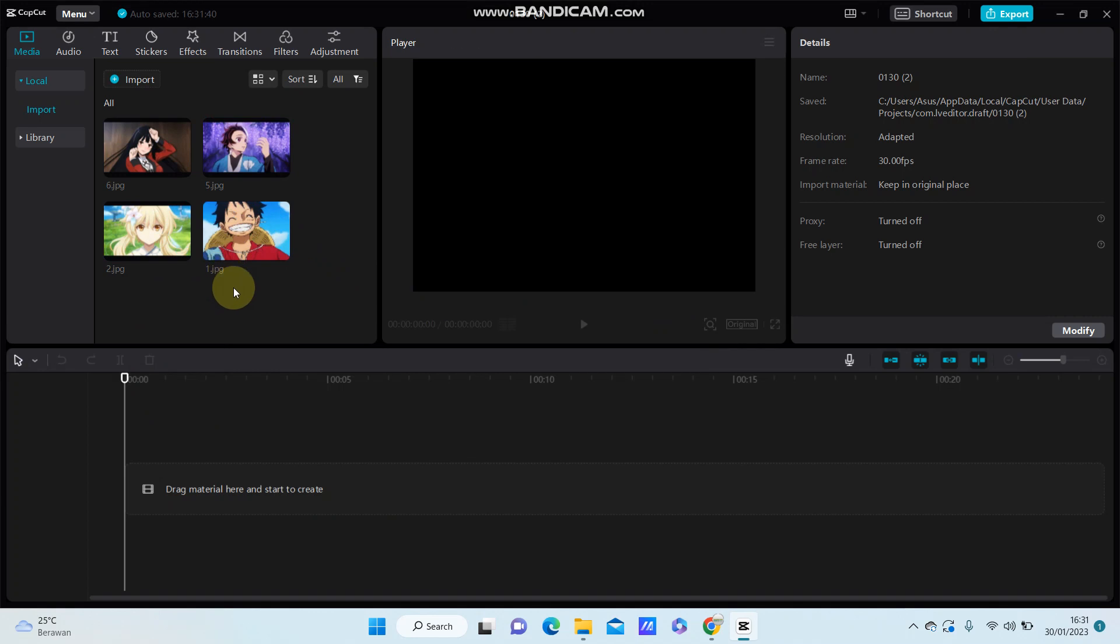So that's how to create a new project in CapCut PC. I hope this tutorial was helpful for you. Don't forget to like, comment, share, and subscribe. Thank you so much for watching.